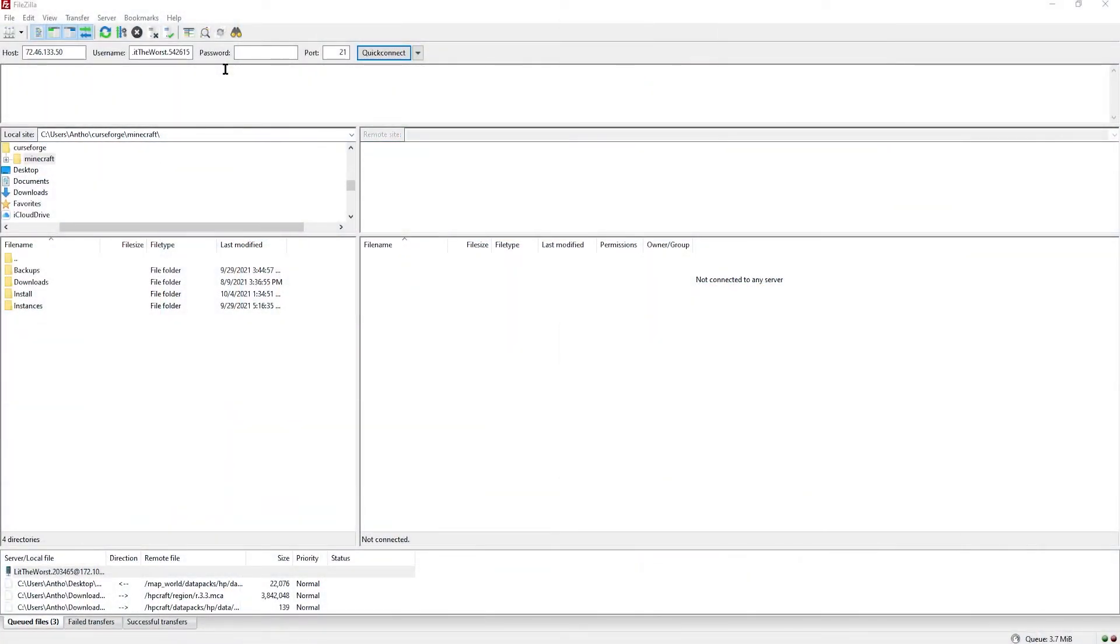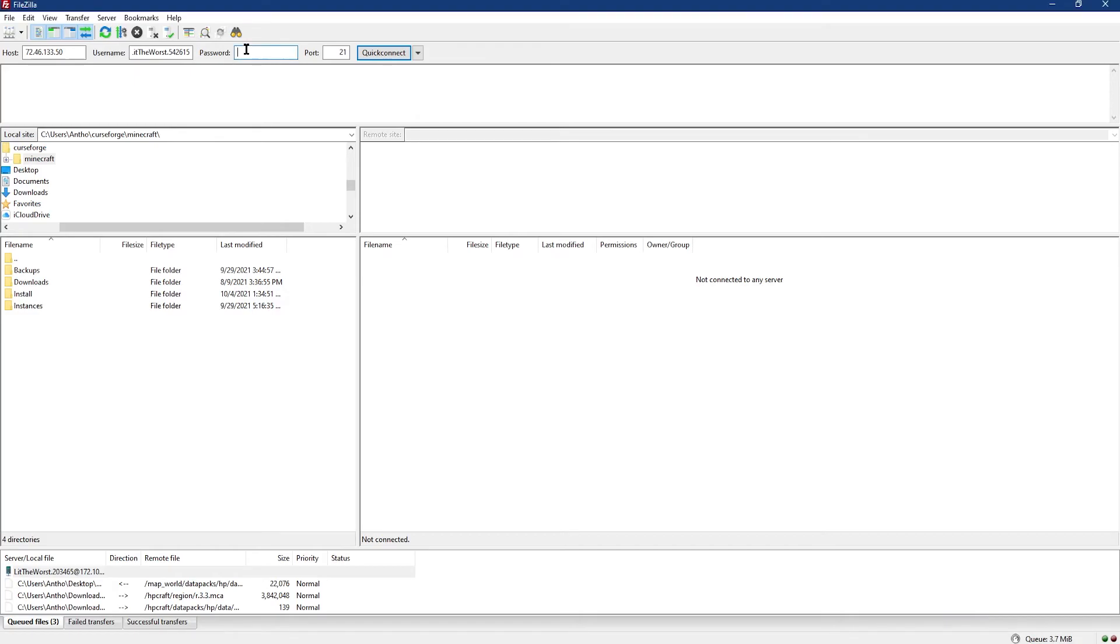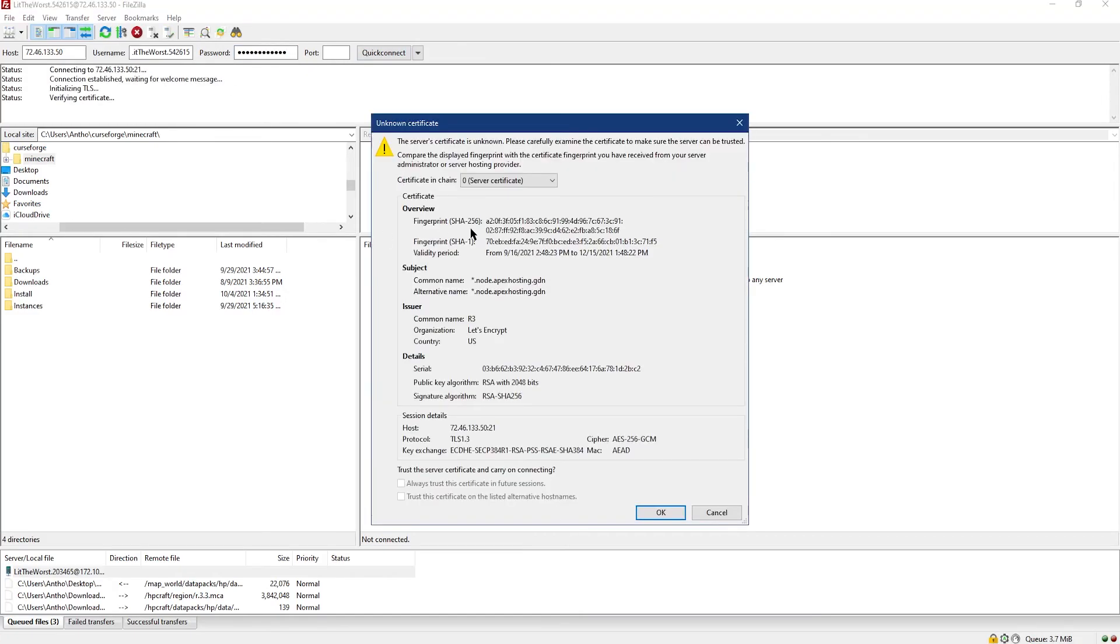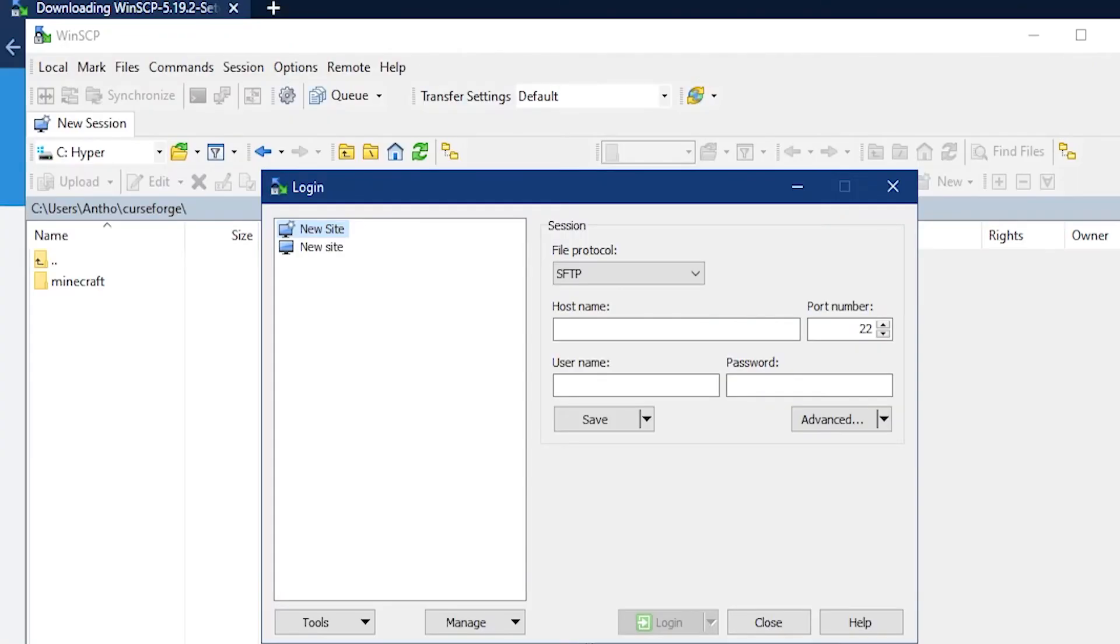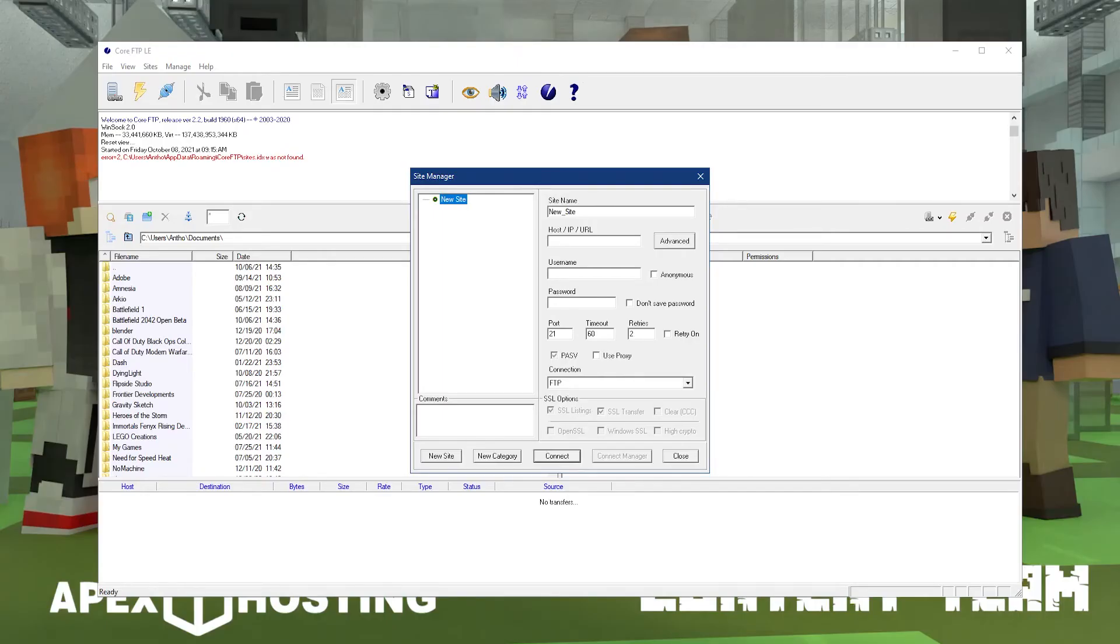Overall, all of these external FTP programs behave pretty similarly to each other, but each one has their own slight differences in design and features. Because of their simplicity, transferring from one FTP program to another is as simple as locating the login info.